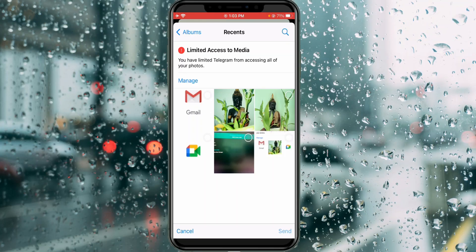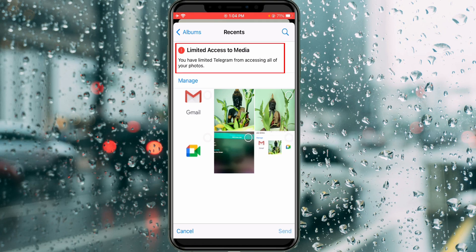Hello guys and welcome back to my YouTube channel TechAns. Today I got the following error notification while I tried to send photos via my iPhone's Telegram app — it shows: 'Limited access to media. You have limited Telegram from accessing all of your photos.'